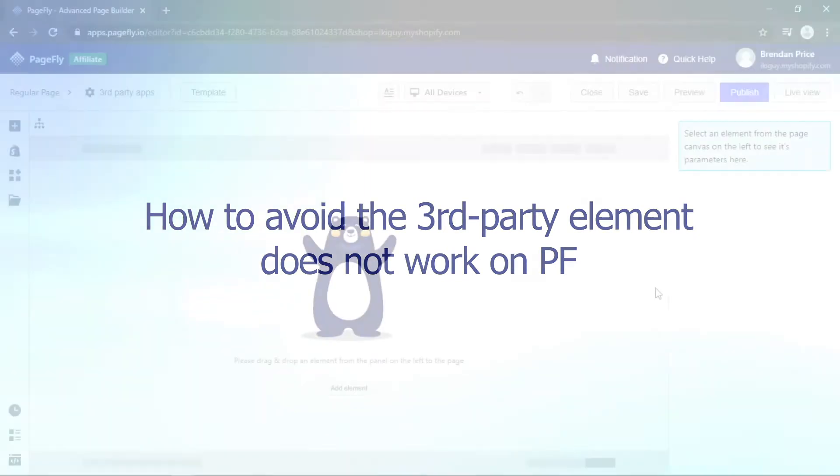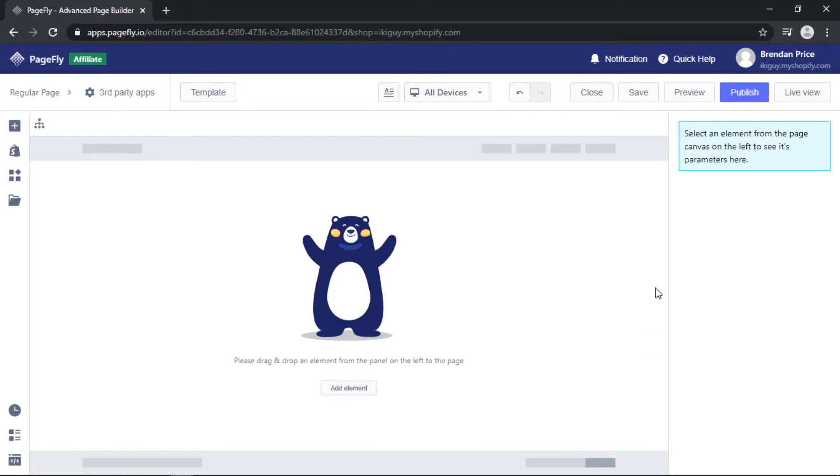So here we are in the PageFly editor. To sum it up briefly, third-party elements are Shopify apps that PageFly have partnered with to bring you more functionality and conversions to your store.